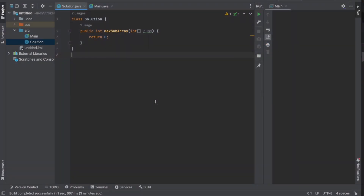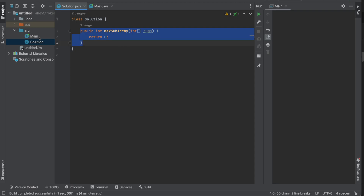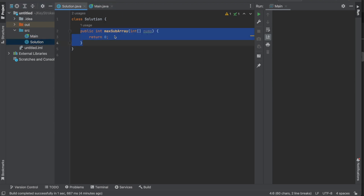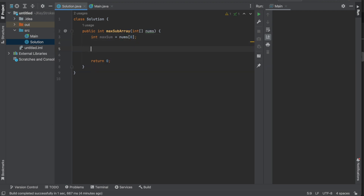In IntelliJ I have a solution class with the same method as on LeetCode. I also have a main class with some base cases defined that calls the method. Let's create a variable called max sum initialized to the first element of the array, then run a loop — I'll call it loop one — starting from zero running to nums.length, incrementing by one.